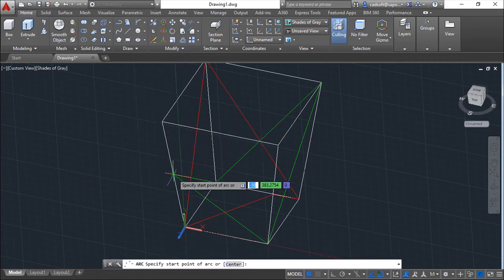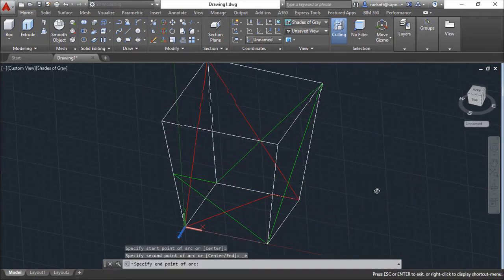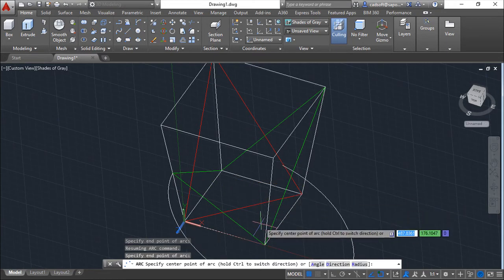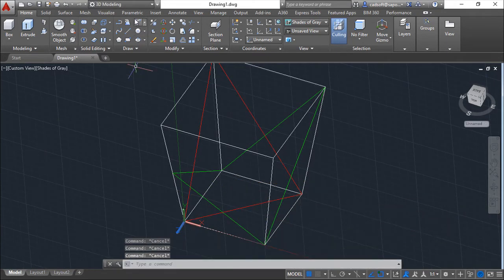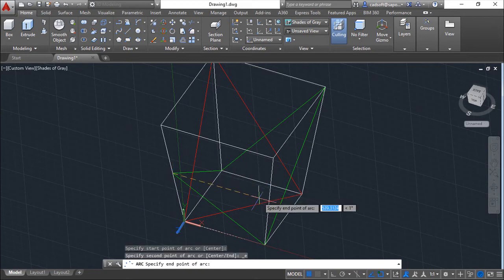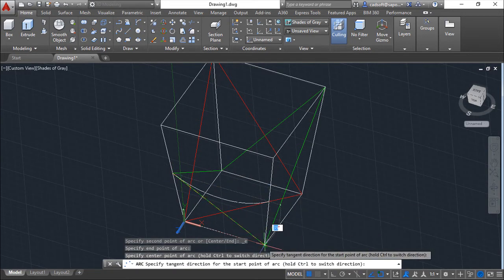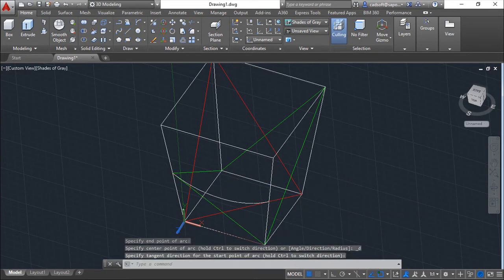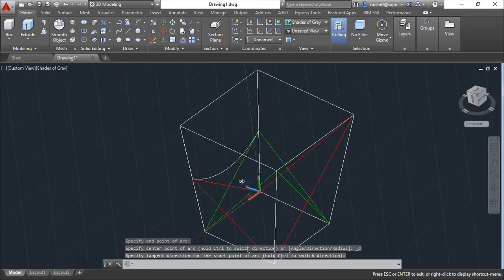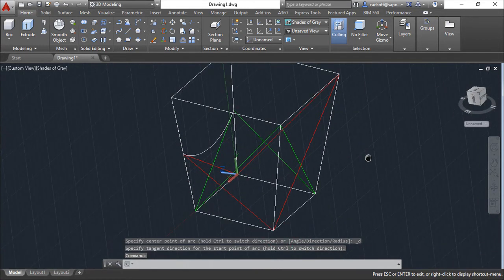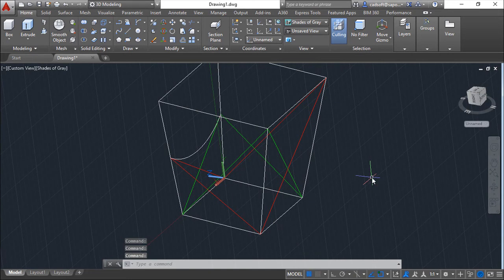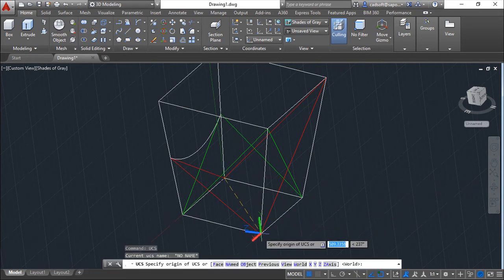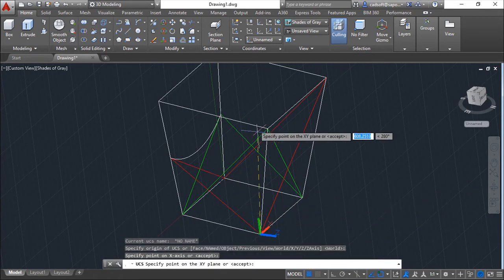So start, end. Something missed. One, it is done. I can come to the back. So again, UCS position on the face of my solid.